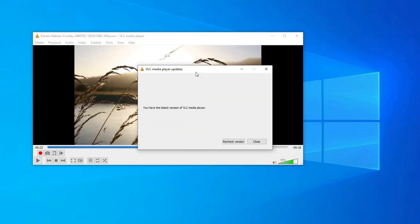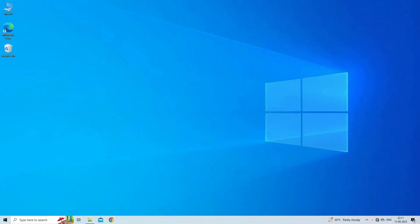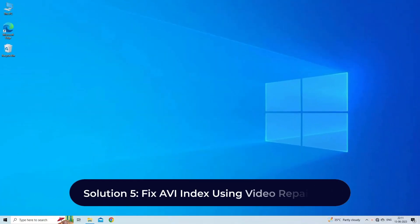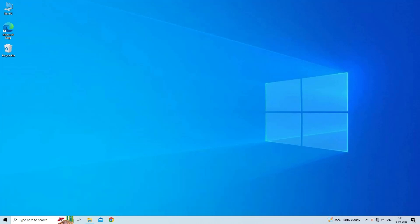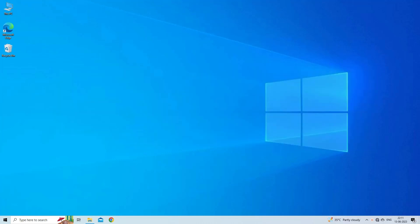Solution five: Fix AVI index using Video Repair Tool. Video Repair Tool is one of the best and top-rated software that has enough capability to fix all kinds of corrupted, damaged, broken, or inaccessible video files. Apart from AVI, it can repair other video file formats as well such as MP4, MKV, WMV, MOV, F4V, MPEG, WEBM, etc. Besides, it can fix all sorts of video-related issues like choppy, jerky, grainy, pixelated, out of sync, etc.